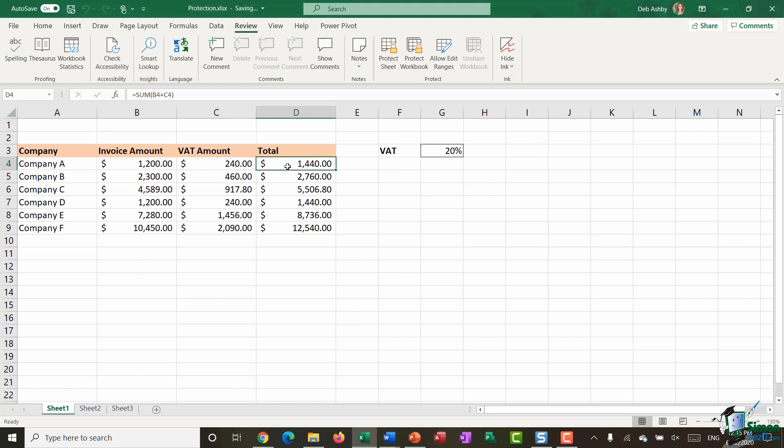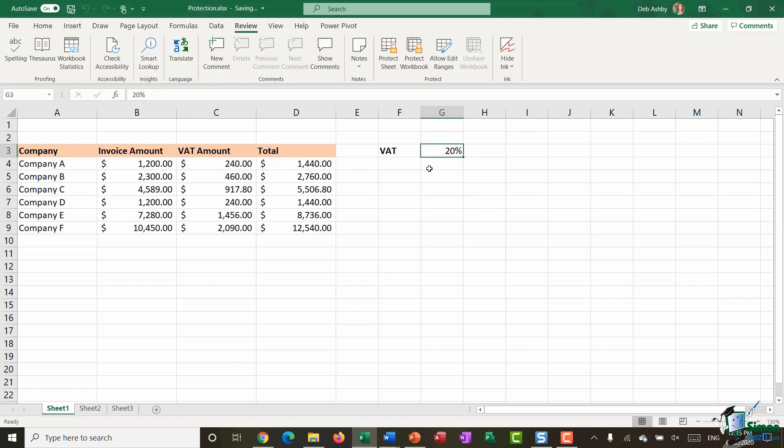And then we have the total which is also another calculation which basically just adds together the invoice amount and the VAT amount in order to arrive at this figure. Now what I might want to do is lock all of the cells so that none of these are editable but I want to keep the VAT rate so over here in cell G3 I want to unlock that. Maybe that VAT rate changes every single month and people need to be able to go in and change that VAT rate and have all these figures update.